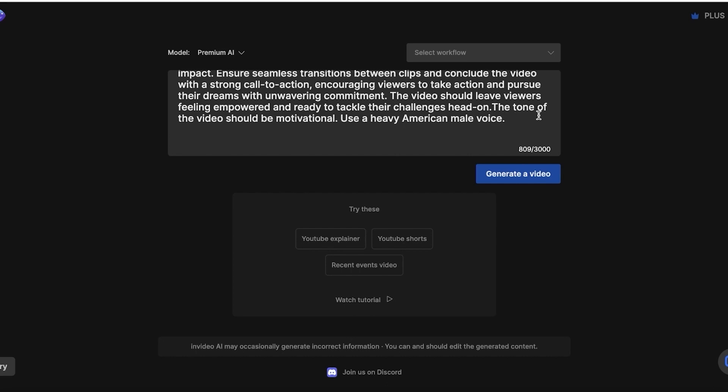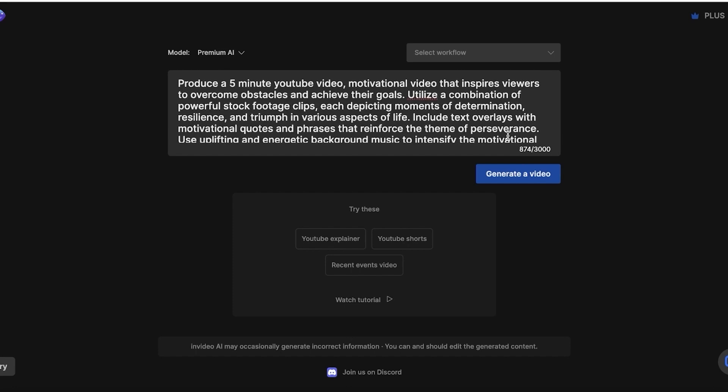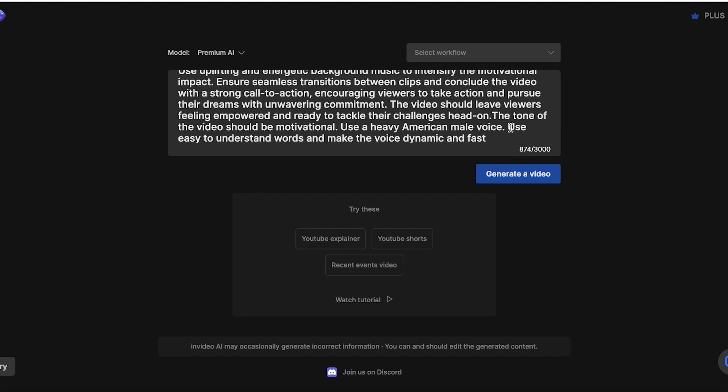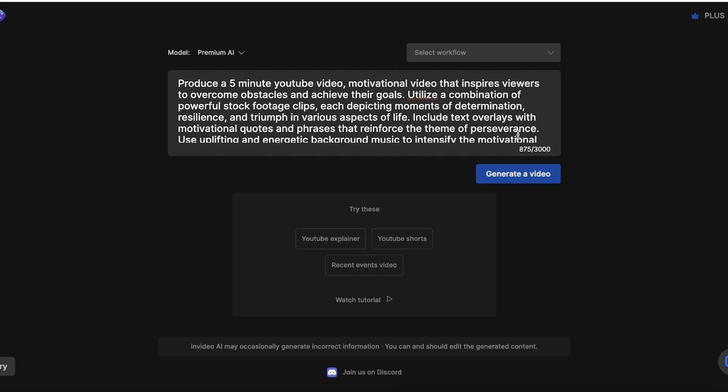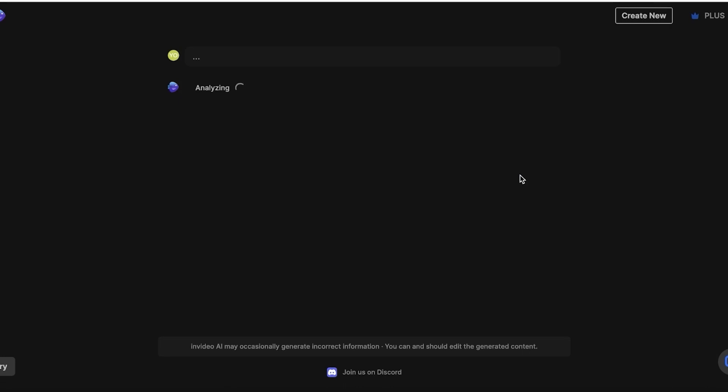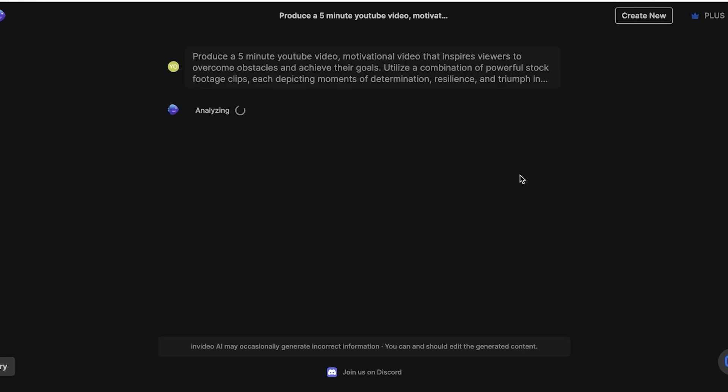Now, with your voiceover or with the particular type of voiceover that you want, you also want to add what type of language or vocabulary you want to use. You also want to make sure that you're adding things such as the pace. So if you want this person to speak very fast, very slow, or in a dynamic manner, that is also something you should mention. So I want the voice to be dynamic and fast, and I want to use easy to understand words. Now, once you've put in your prompt, this is going to be the most difficult part of your entire video generating process. You just want to click on generate a video.